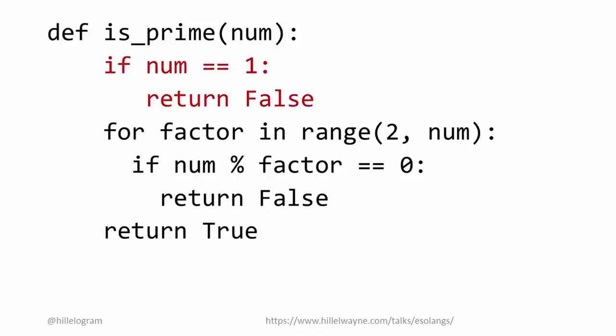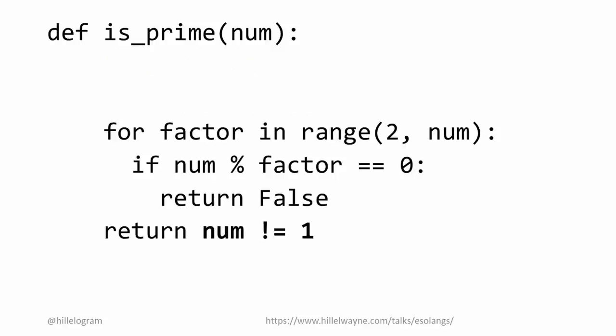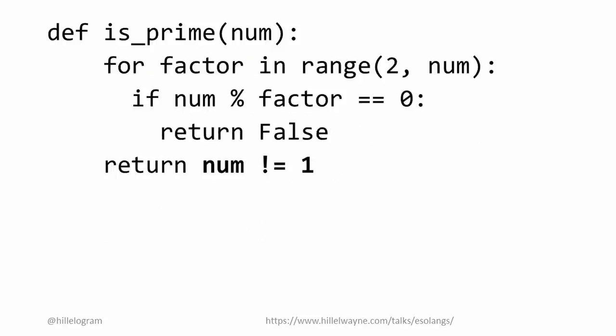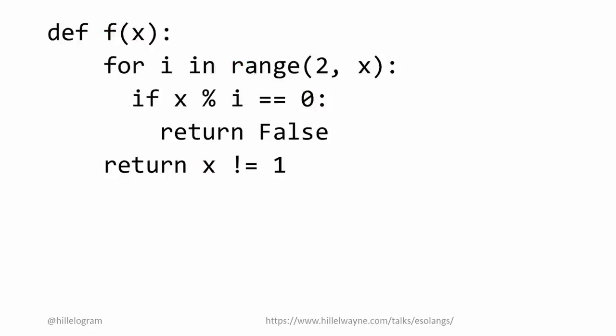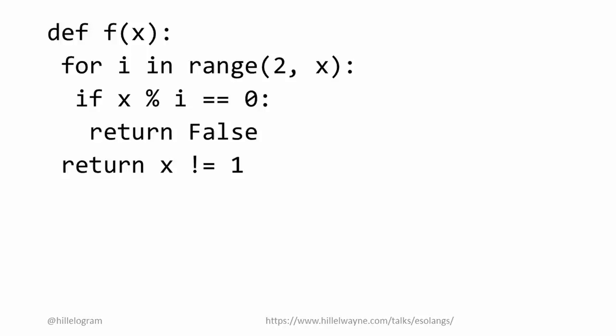First of all, I don't actually need this conditional. I can move this all to the end. Next, why did I call it is_prime? Why not just call it f? Third, I can use one space instead of four spaces for indentation. And finally, I can get rid of all of the legible white space that makes this easier to read.